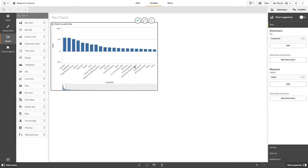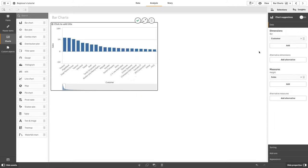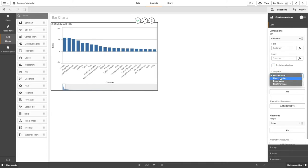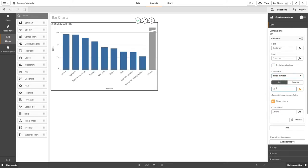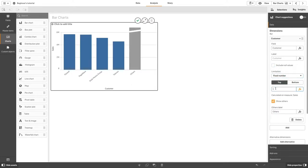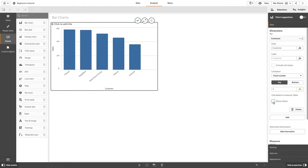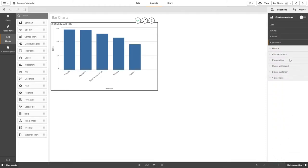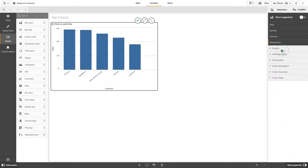In this case, we are going to exclude the null values and we are going to limit the number of values to the top five customers. We will hide the other values. Then we will add a title to the visualization.